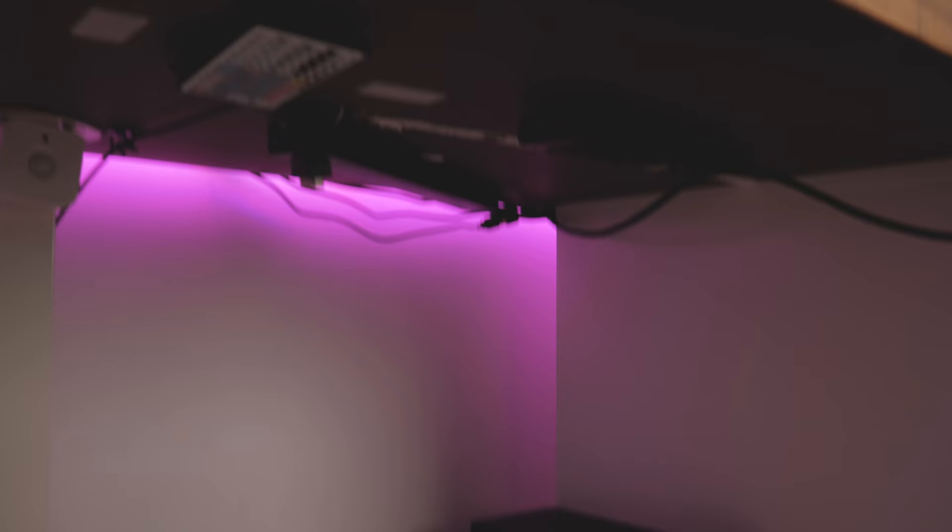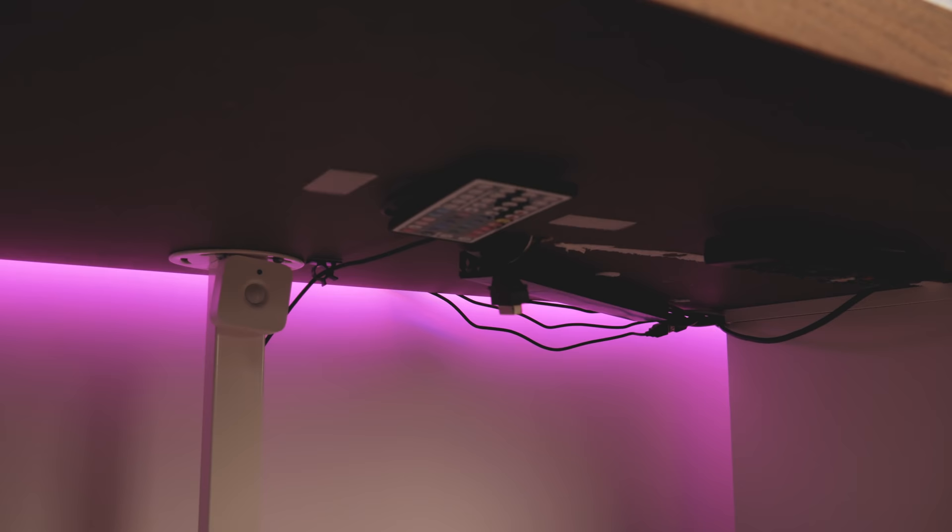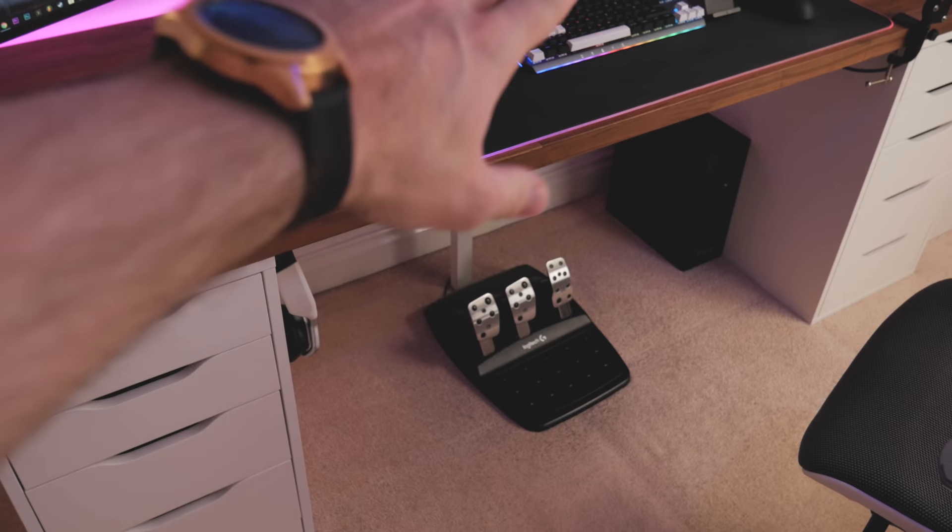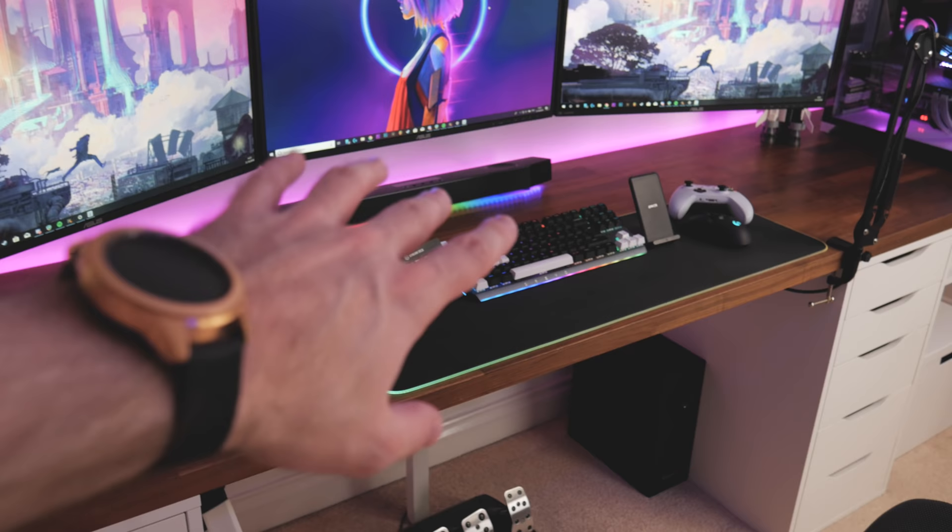I'll show you underneath the desk as well. This is my epic cable management. I've got a huge sensor there so it doesn't look too bad. Down here we have my Logitech steering wheel and pedals. This is connected to the PC all the time, so if I ever want to play Forza, I literally just sit on my steering wheel and it's all ready to go.